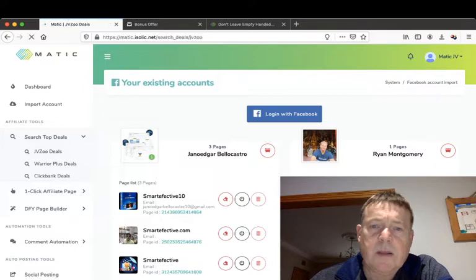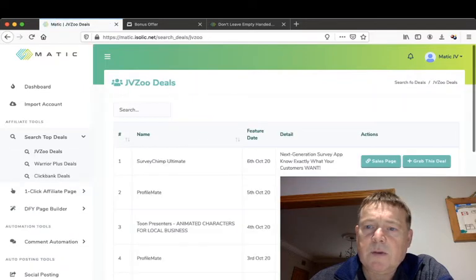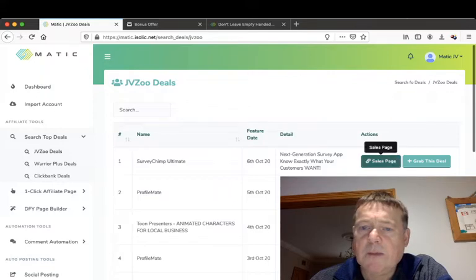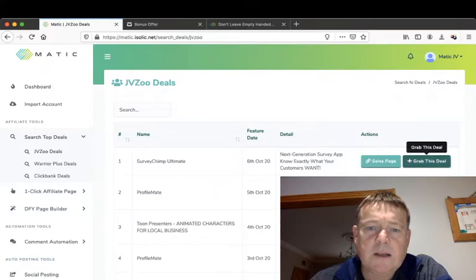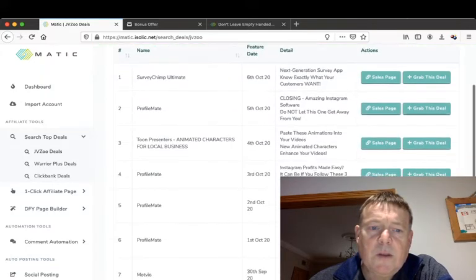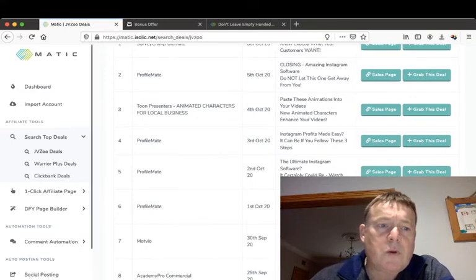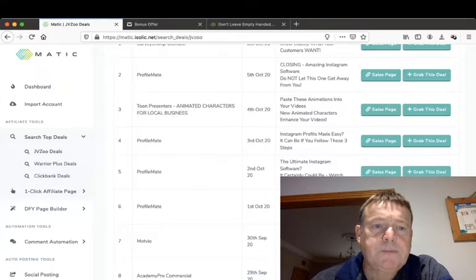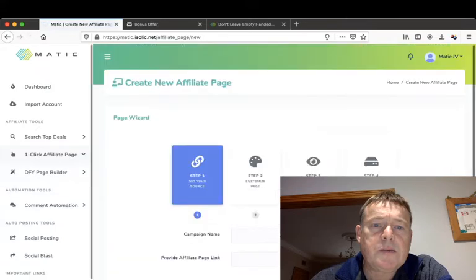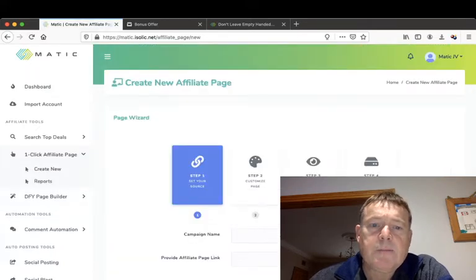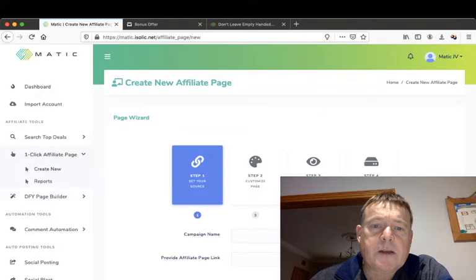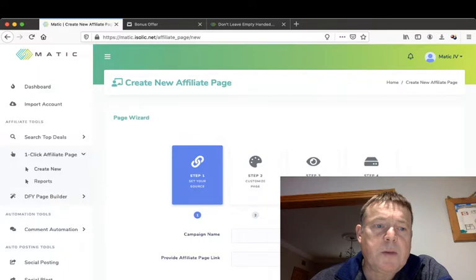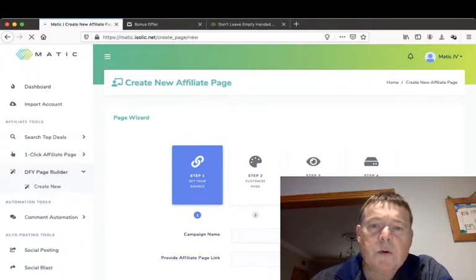The next tab then is the search for the top deals in JVZoo deals, Warrior Plus deals and ClickBank deals. Click on the JVZoo deals here, all the JVZoo deals will come up, the sales page and grab this deal. And then there's Warrior Plus and ClickBank deals. There's a one-click affiliate page. You can create your new affiliate page which is start from scratch, you can create your own.